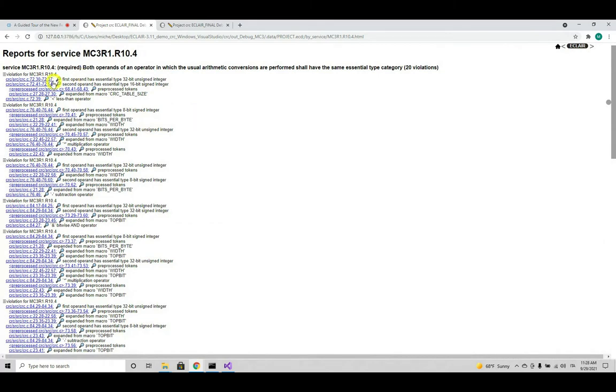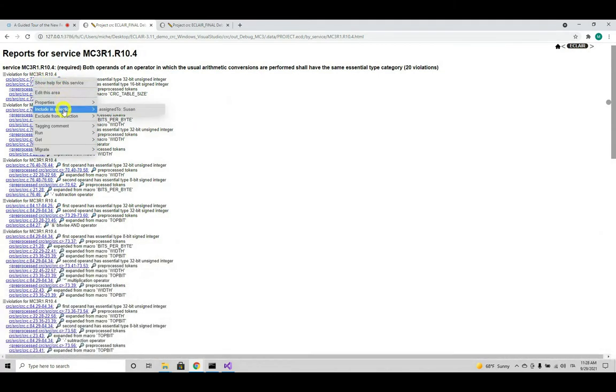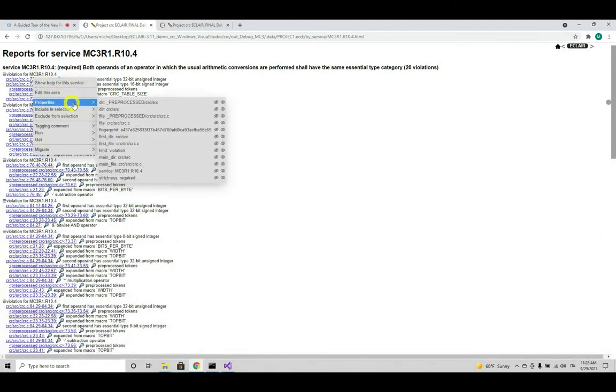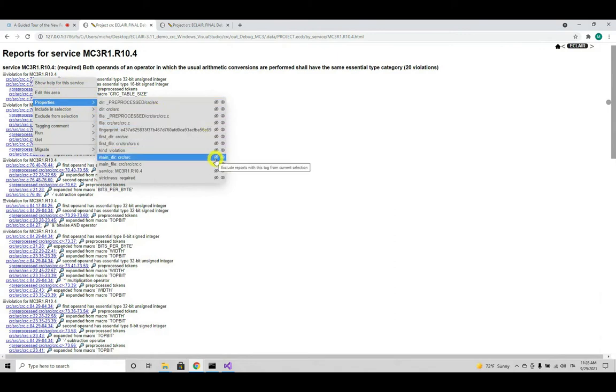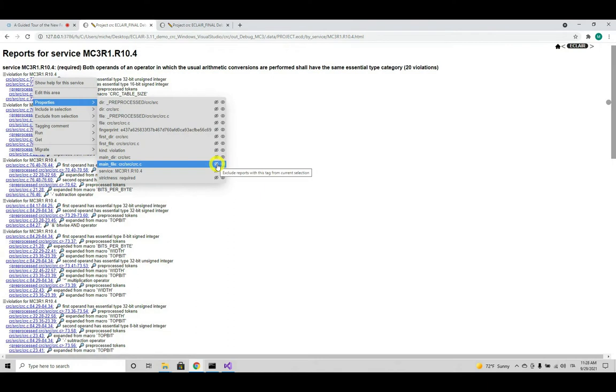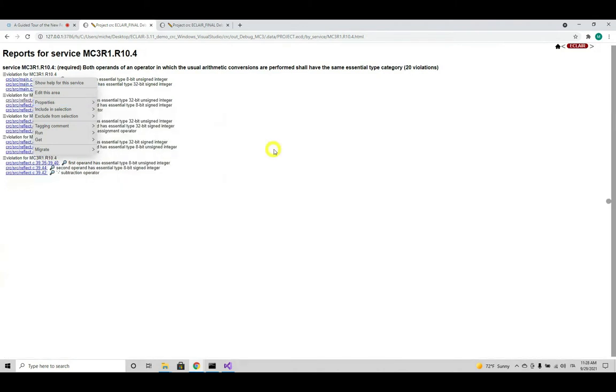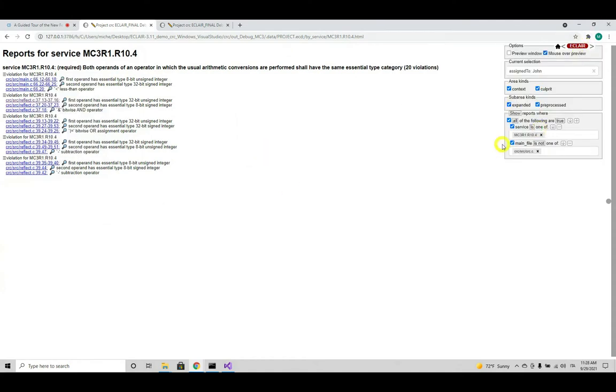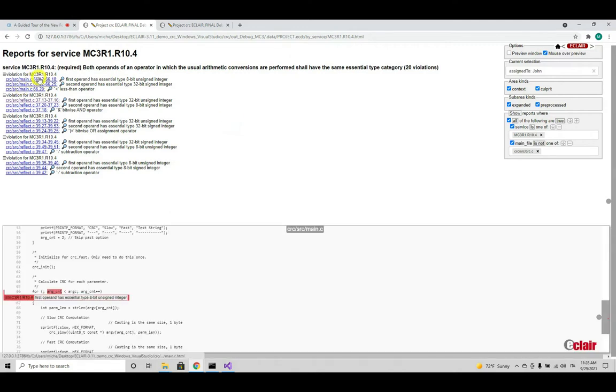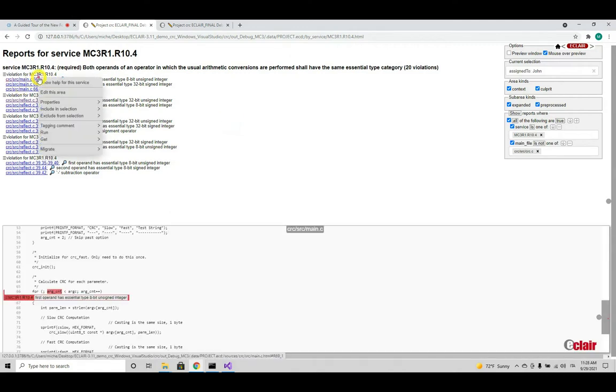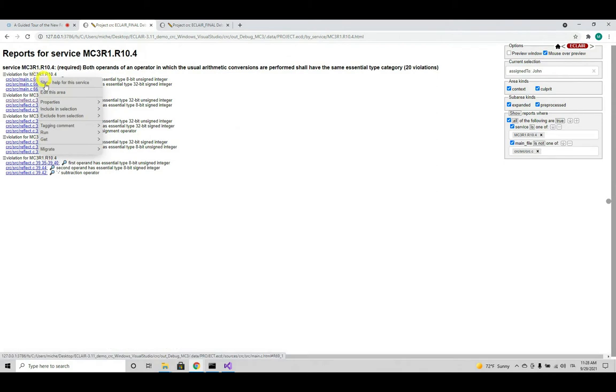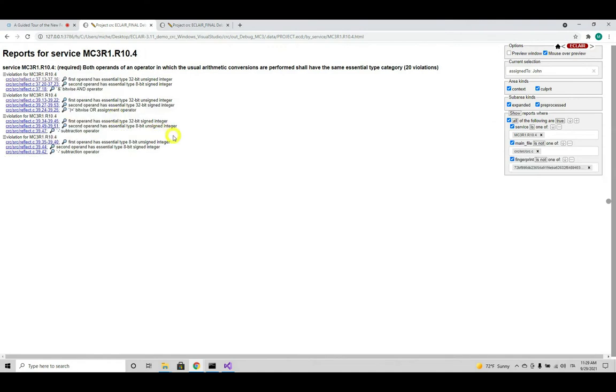From Eclair 3.11.0, it will also be possible to modify and create even complex filter criteria with two simple clicks. For example, by right clicking on a report and going to the property section, clicking on the cross icon, it will be possible to exclude the report with a certain property, which in this demonstration can be the main file. As you can see, the filter is updated accordingly. And the records concerning the crc.c file have disappeared. Now, let's say that we want to exclude only one report from the filter. Just right click on the record concerned and go to exclude from selection and select the current selection. With these new features, creating filters and editing them will be easier than ever before with Eclair.